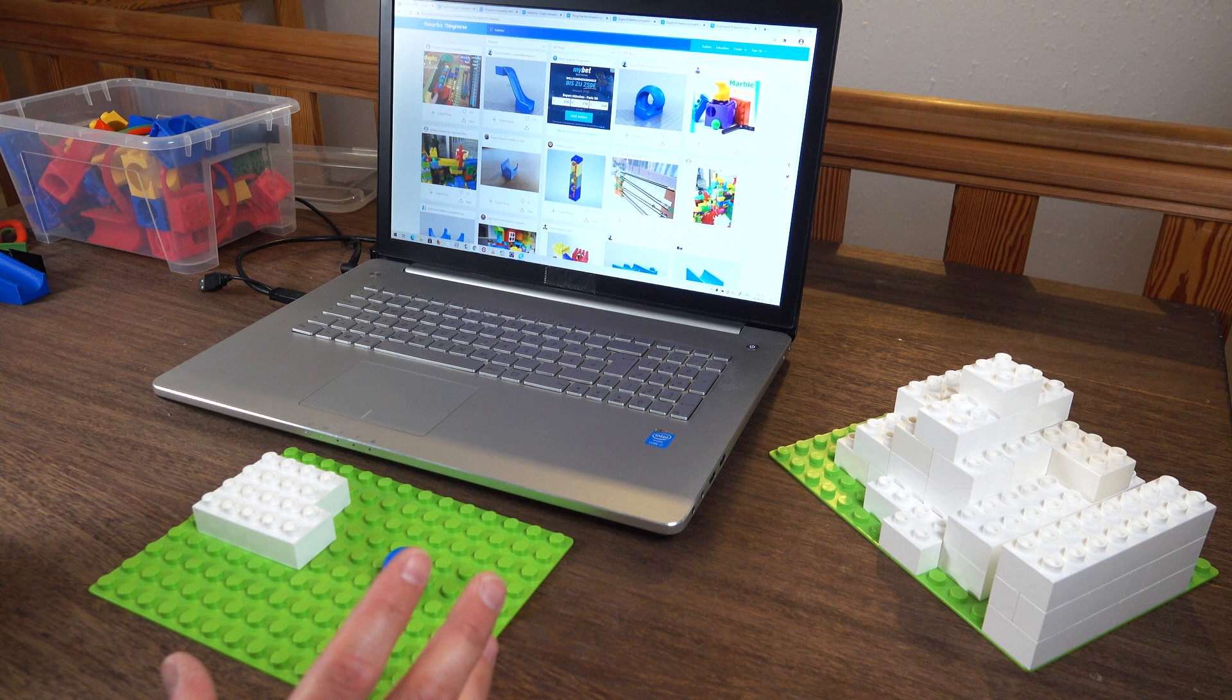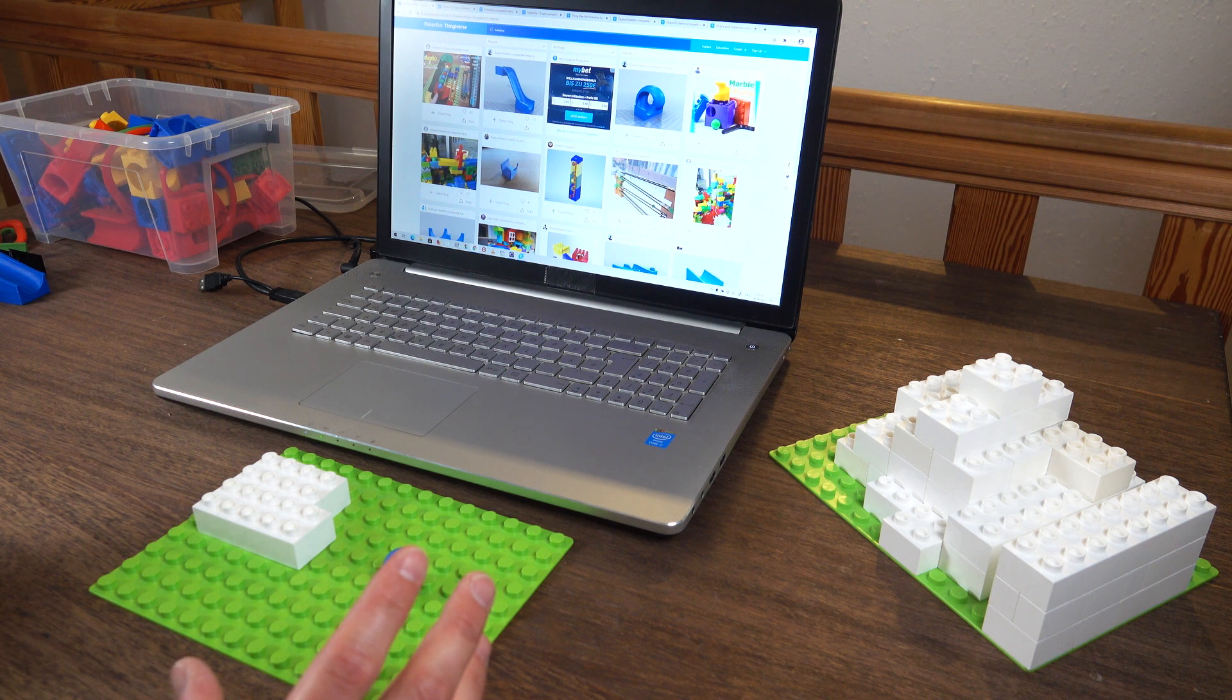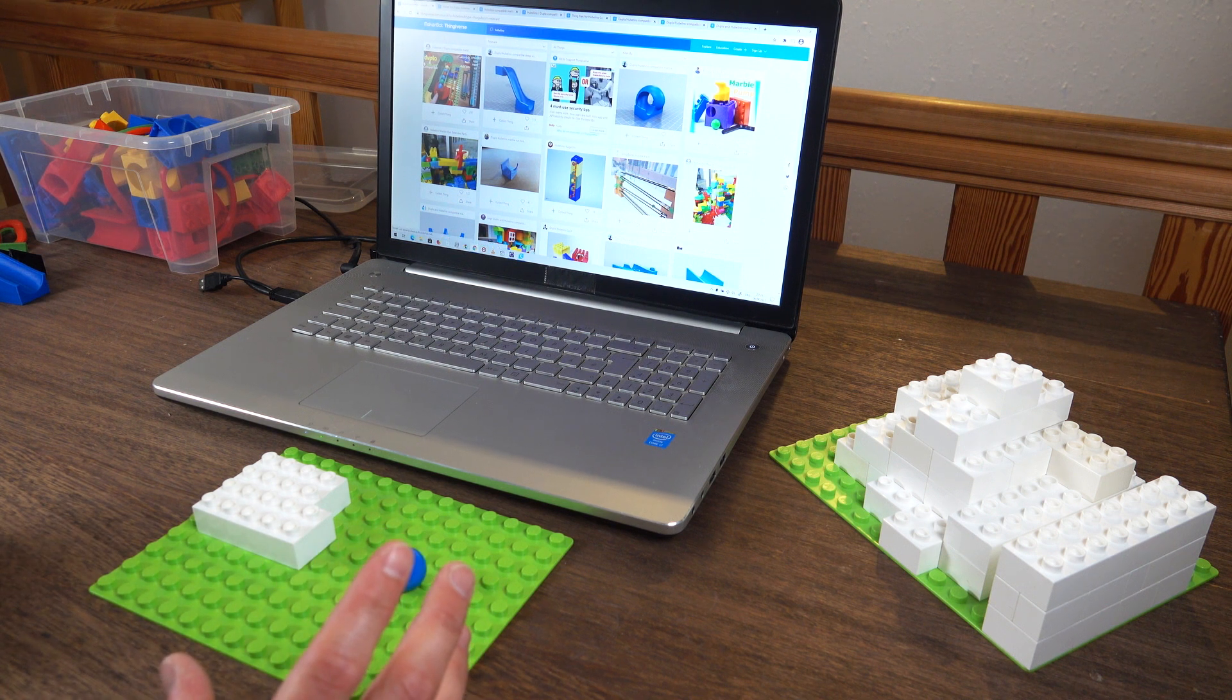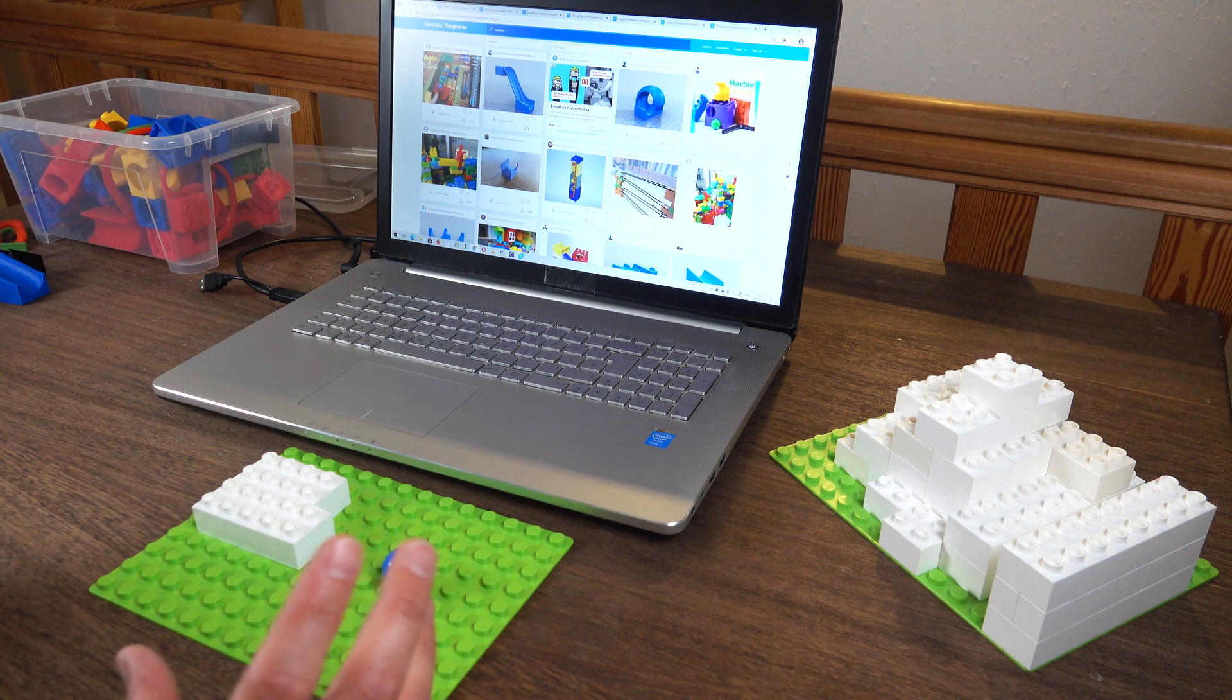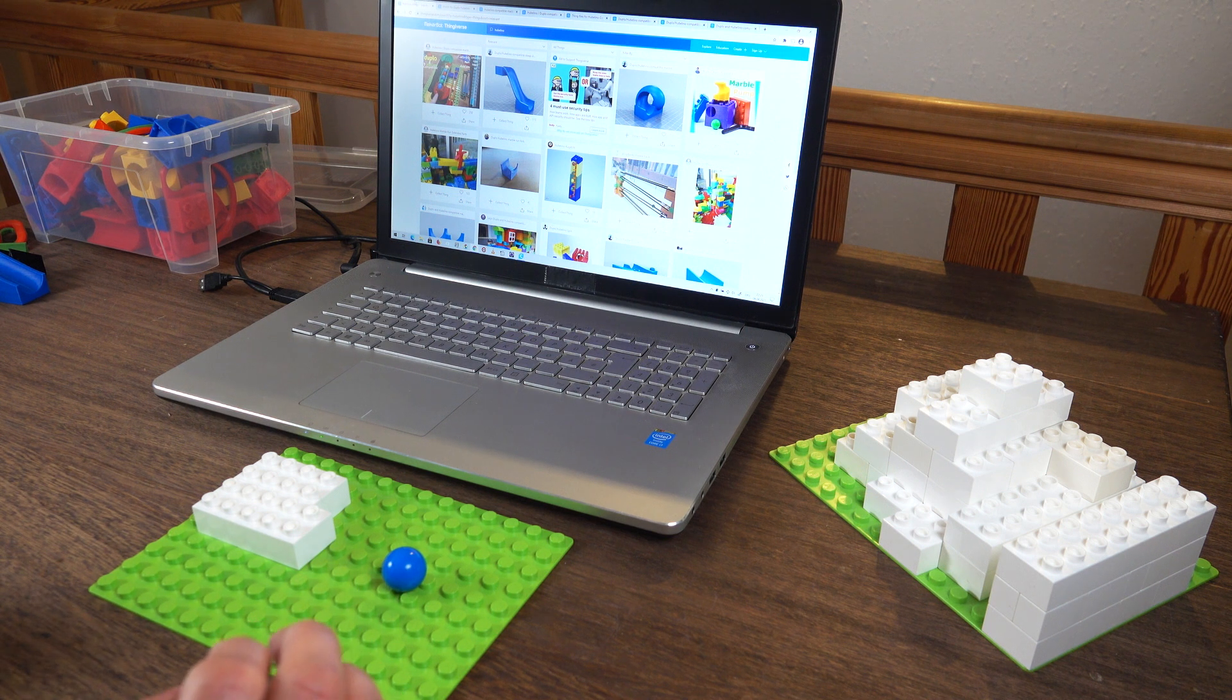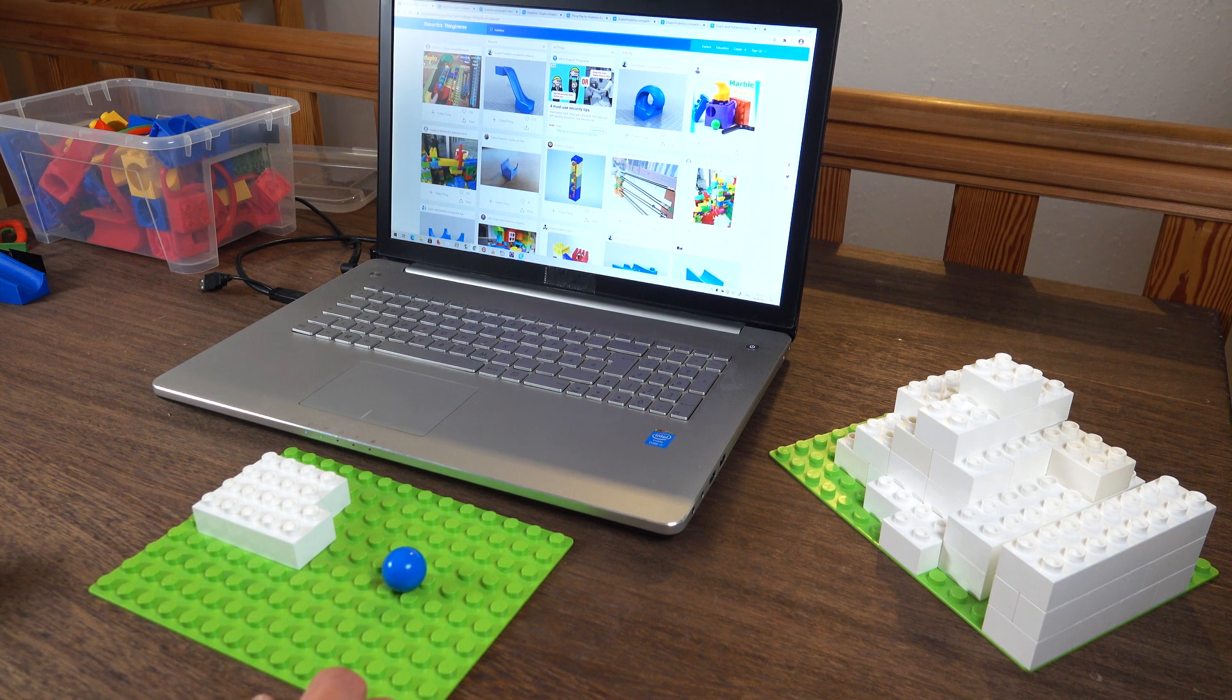I still owe you guys a video that I promised you in my big Hubelino marble run video. A video about the 3D printed parts.